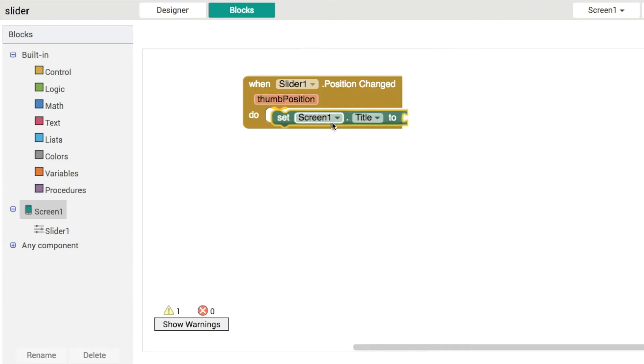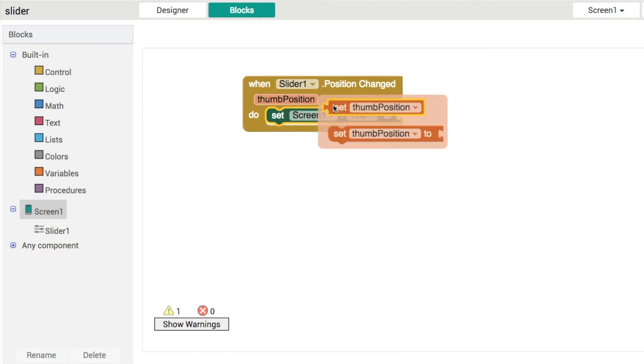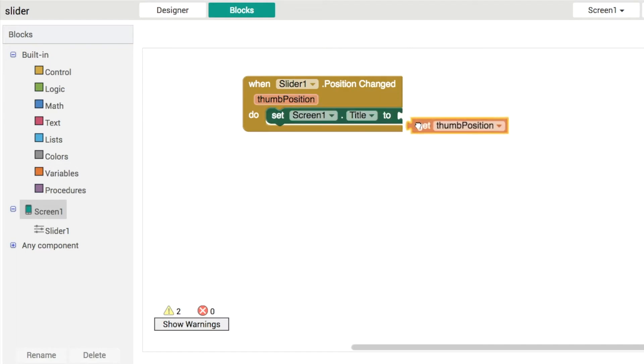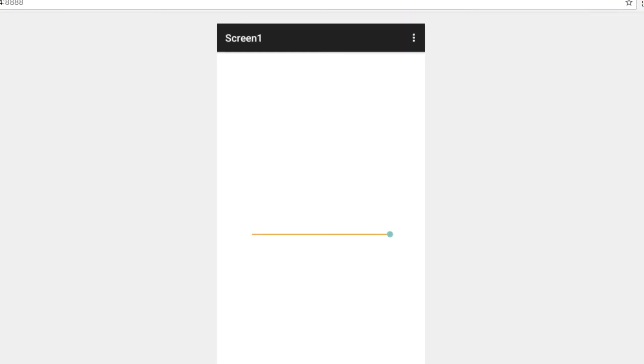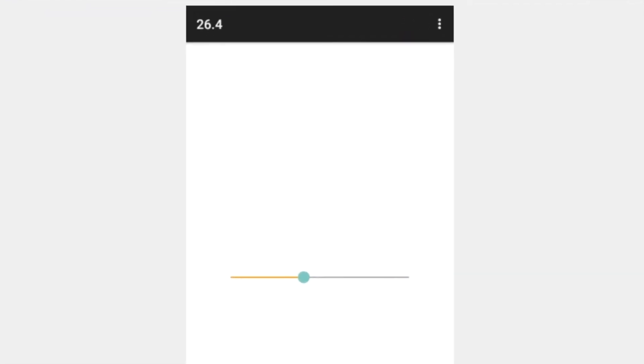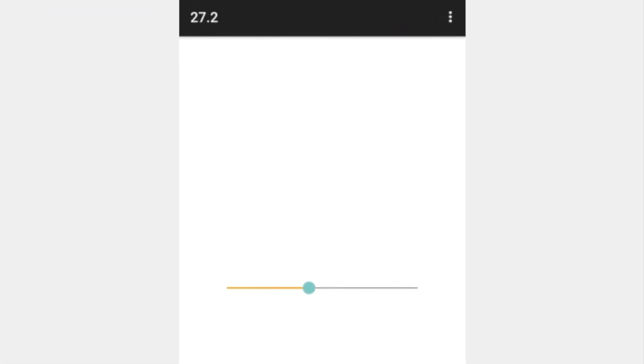So in screen one dot title let's hover over thumb position, drag and drop in this variable and we can test it out again. So moving back and forth like this you can see we get these decimal numbers. So numbers with a little decimal point in them displaying in the title of screen one. Great.